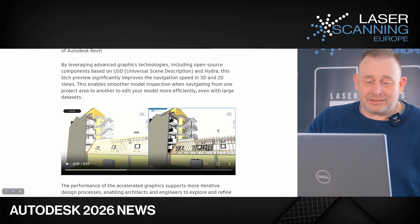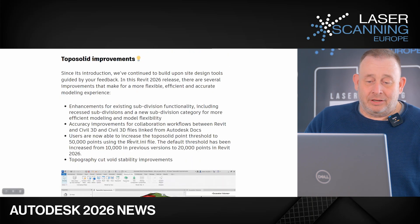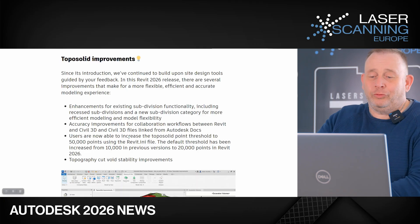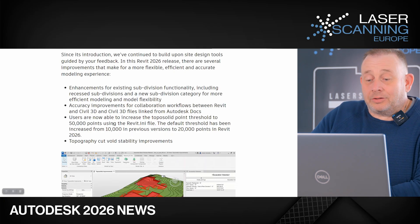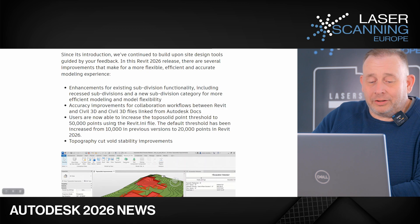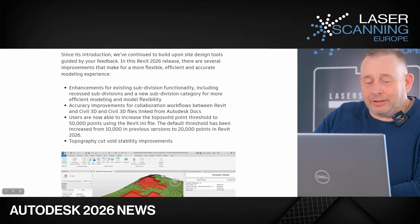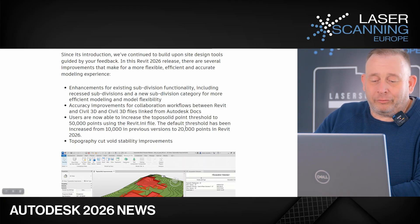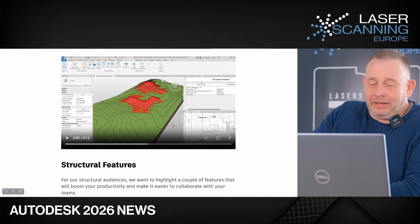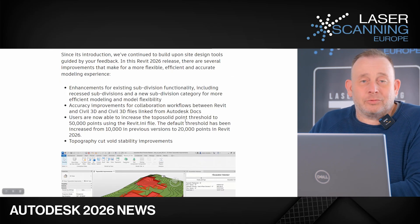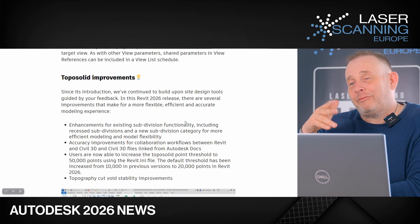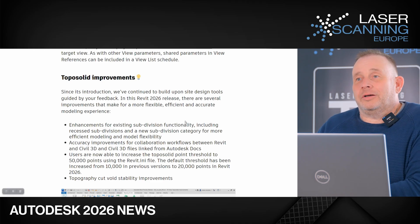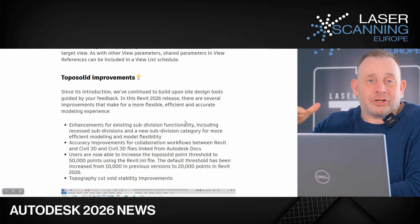There are also more updates, and one I find interesting is the Toposolid improvement. With the new release in Revit, users now have the option to use more points. In the previous version you had only 10,000 points, and now you can go up to 20,000 points in the newest version, which you can use as base points for your topographic surface model. I think that's also a big increase and may be useful for customers, because with more points you can have more accurate surface calculations and surface models.